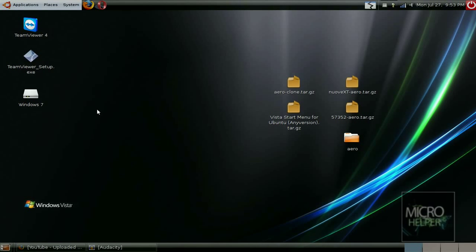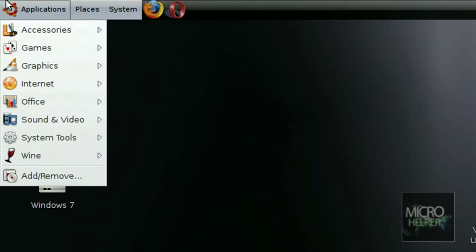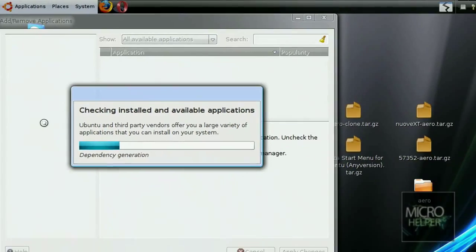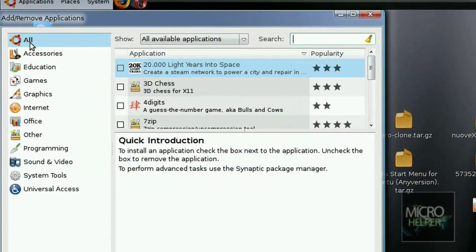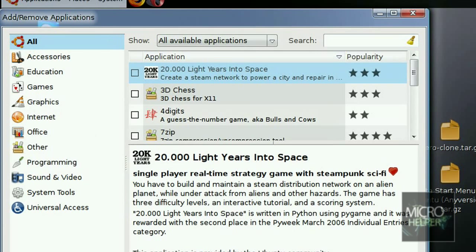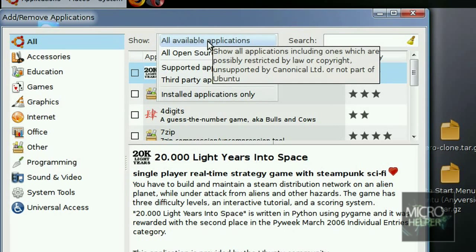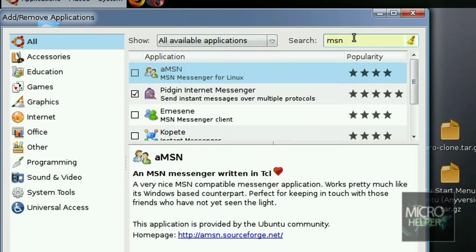To get it, we just have to go to Applications in our menu bar, go to Add/Remove, wait for this to load, and then click on All which is up here. Then on Show, put it to All Available Applications and in search put in there MSN.